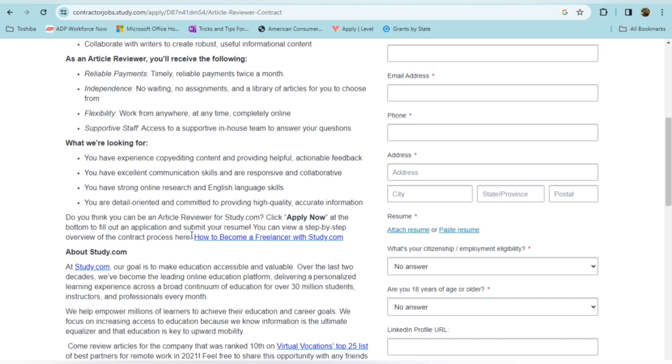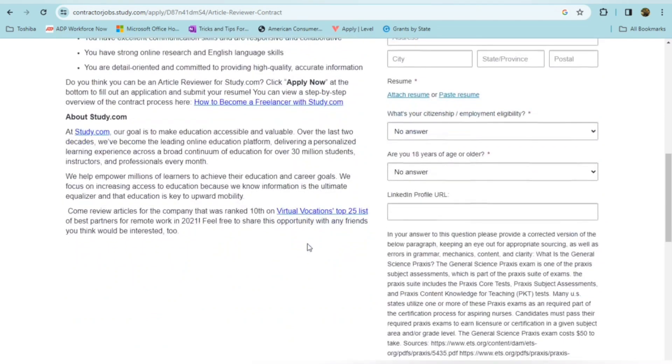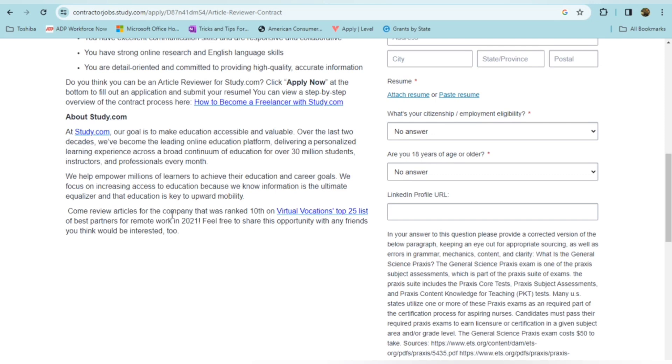So if you want to check this one out, you feel like you have a strong capability to edit, proofread, and give feedback, then go ahead and click the Apply Now at the bottom to fill out this application. They do want a resume submitted as well. And you can also view a step-by-step overview of the process by going to this link right here that says, How to Become a Freelancer with Study.com. A little bit more about Study.com. Their goal is to make education accessible and valuable. Over the last two decades, they've become the leading online education platform that delivers a personalized learning experience across a broad continuum of education for over 30 million students. They help empower millions of learners to achieve their education and career goals. And you can review articles for the company that's been ranked 10th on Virtual Vocations Top 25 list by looking at this link right here.